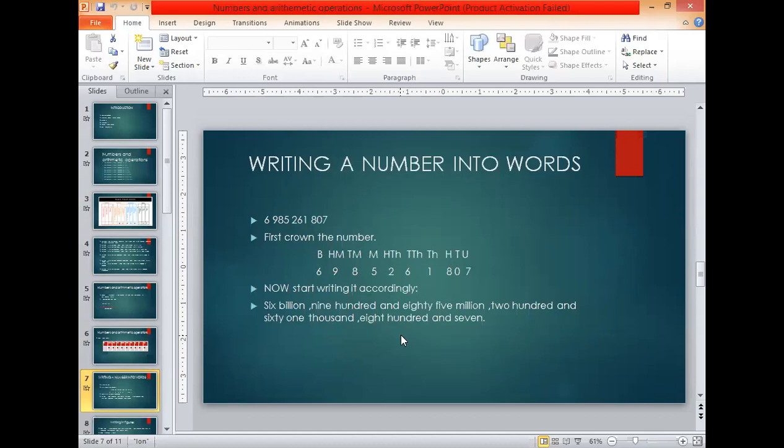Earlier we have been using commas for spacing — separating units, thousands, millions, and billions. But now in the international system we use a space instead of commas. The meaning of a space and a comma is the same.